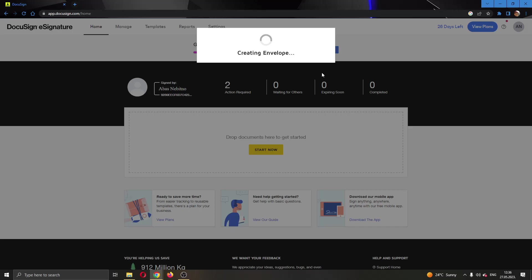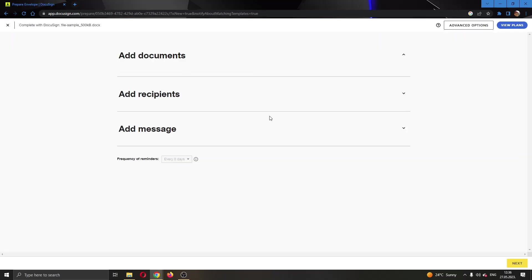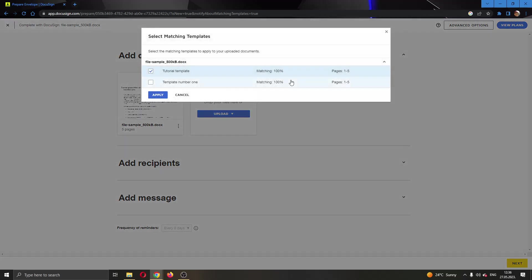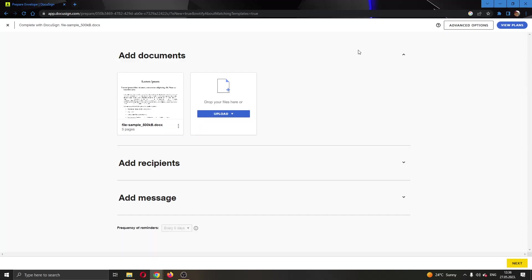In a couple of seconds, we're going to open up this page where our envelope is, where we can see all of the documents we have added.